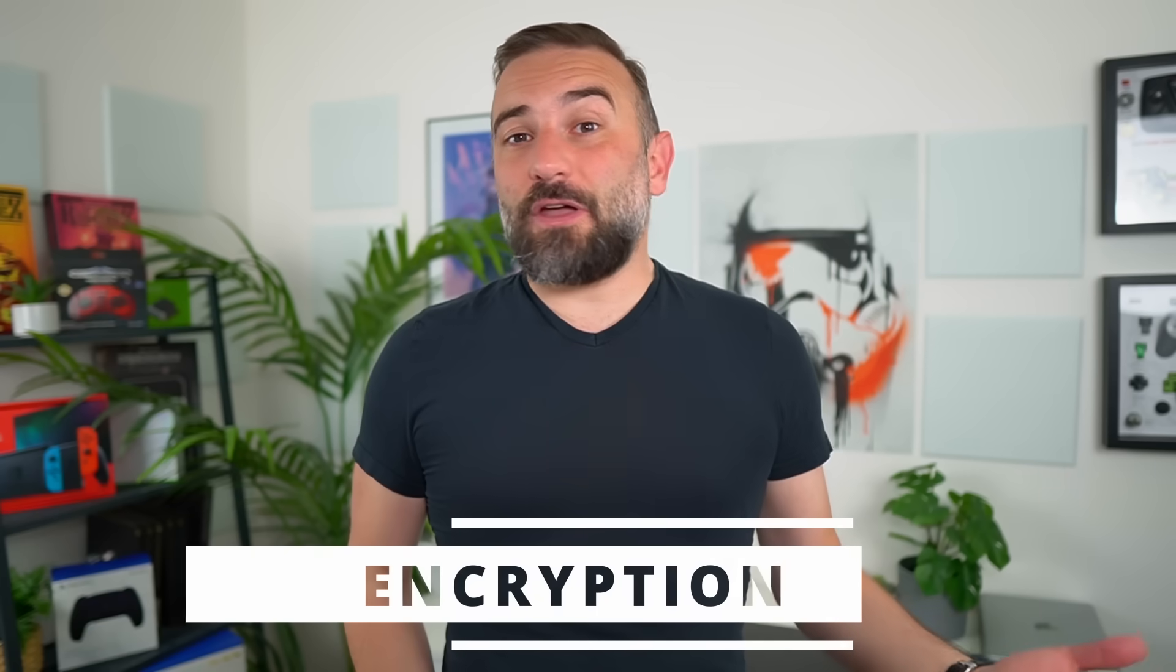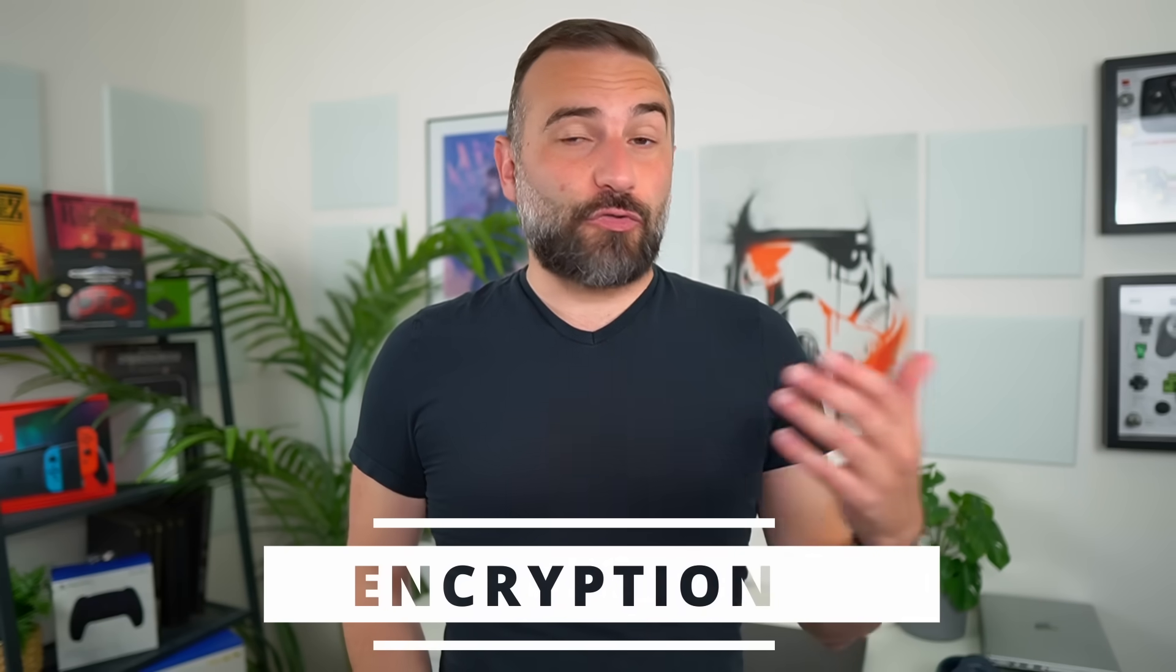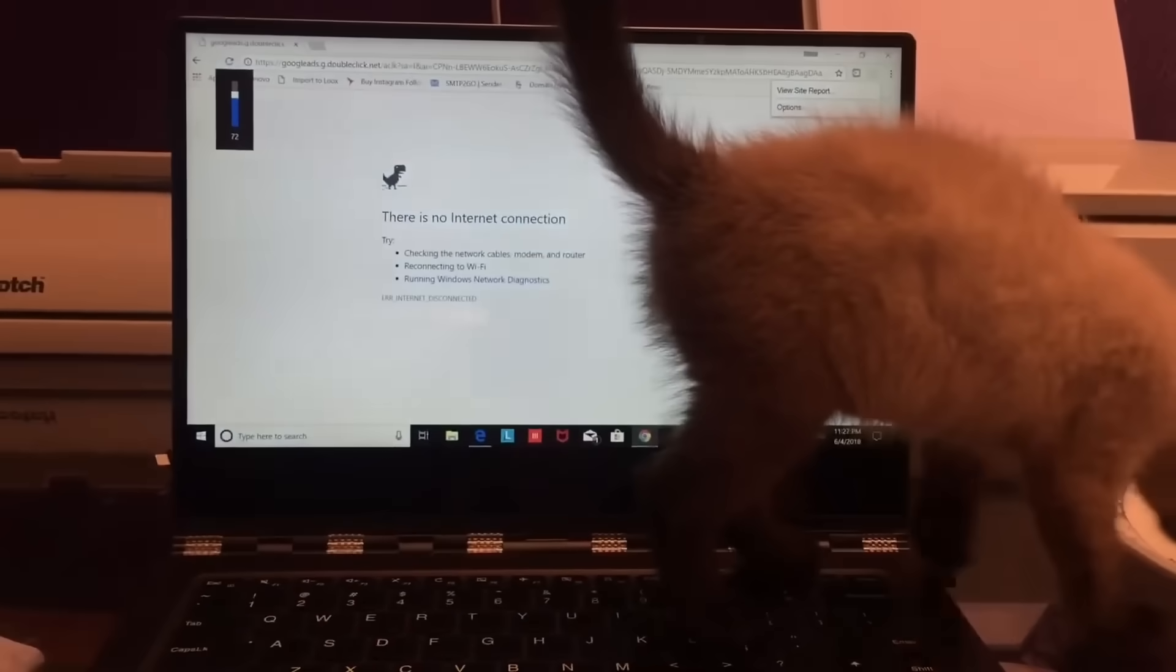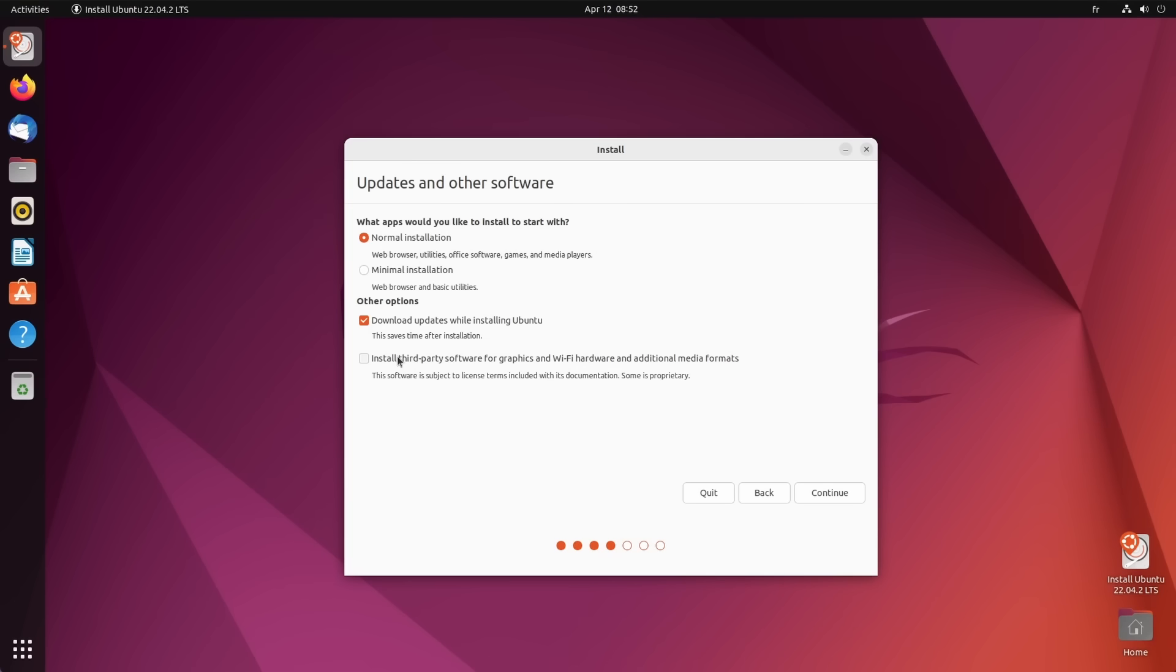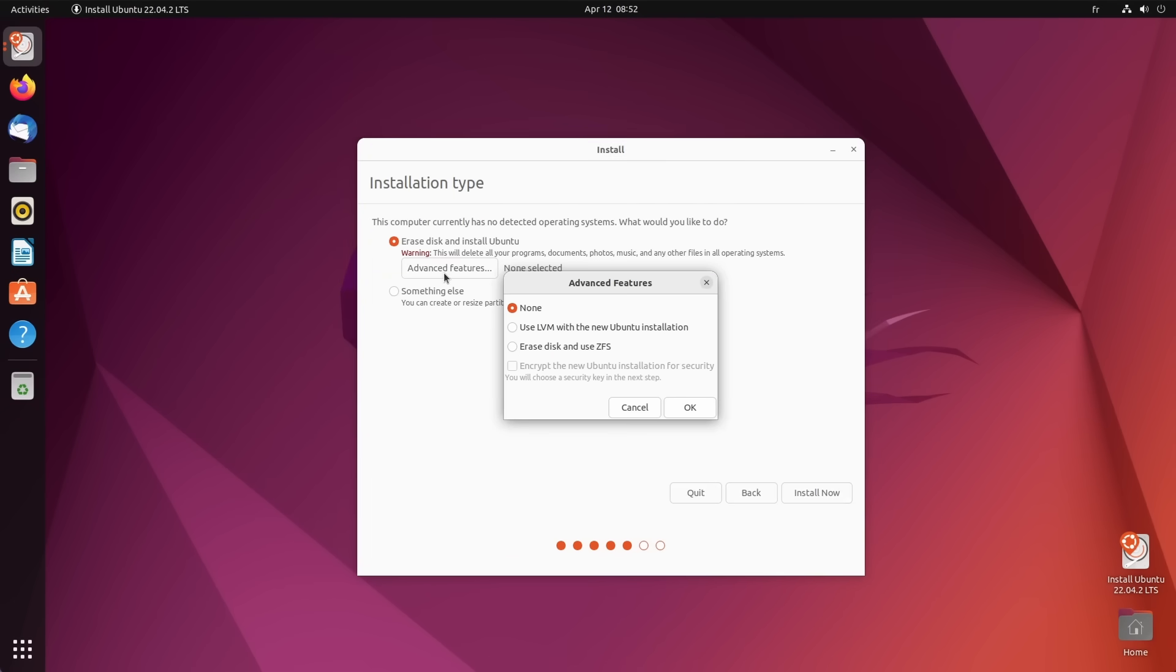Let's begin with encryption, a simple way to secure your device from anyone who might get their hands on it. Well, almost anyone. It won't prevent your cat or your kid randomly pressing things on your keyboard when the computer is on. A lot of Linux distributions will offer to encrypt your hard drive when you install them. Ubuntu, PopOS, Elementary OS, and a lot more, they all have this option.